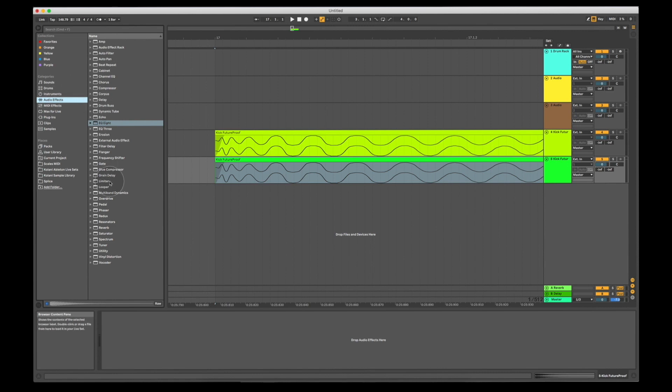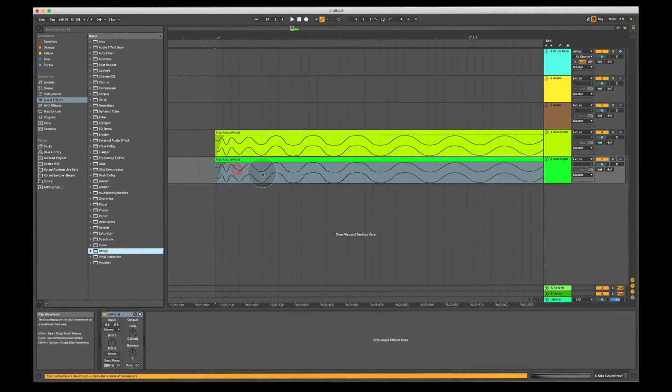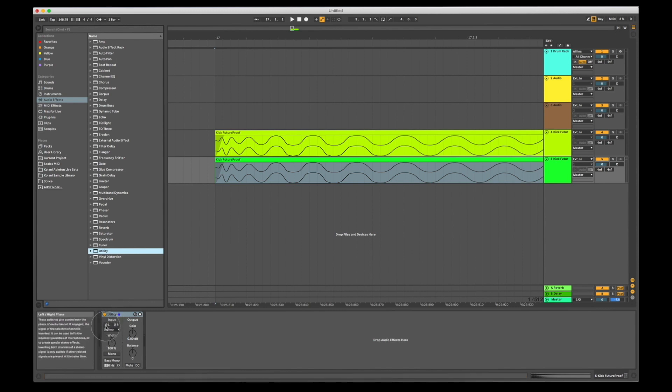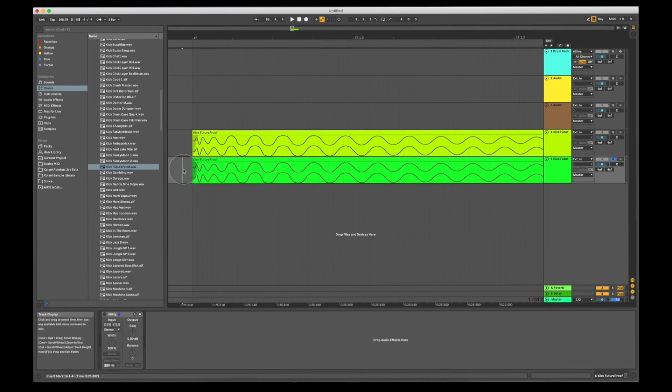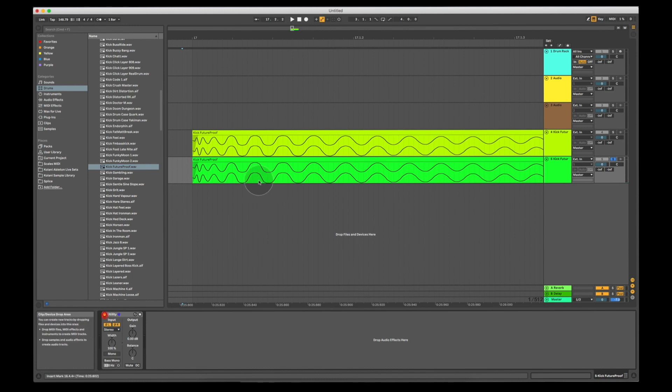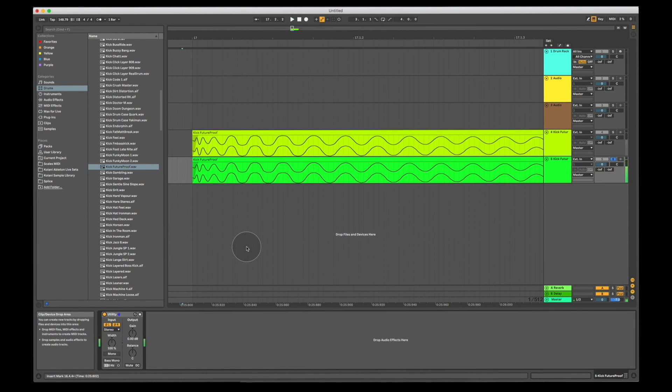I can show you what this would look like by flipping it using a plugin. If I go to audio effects to the utility plugin, I'm going to drop it onto this track, and where it says input left and right I can invert the phase of both the left and right channels. This is with the phase normal, and this, even though we can't visually see it, is with the phase flipped. Exactly the same sound.